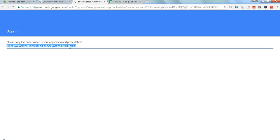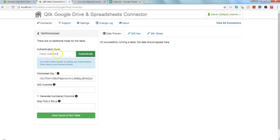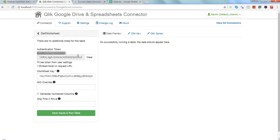Once we click on allow, it will give us a code like this. I will select and copy this and paste it over here. Once I paste it, I can save it so that I don't have to do it again and again.